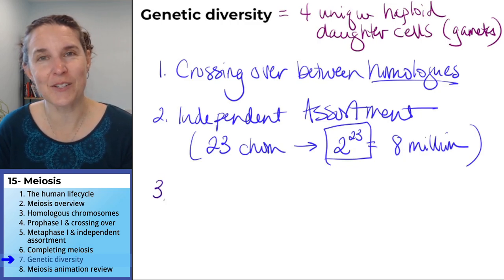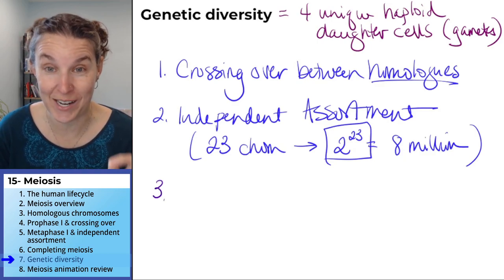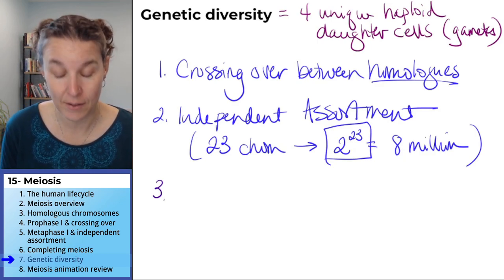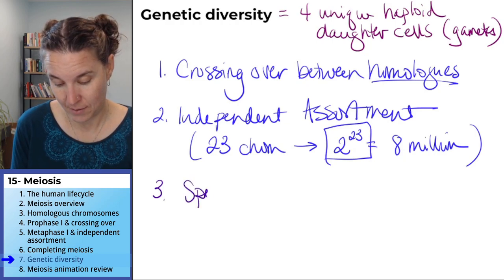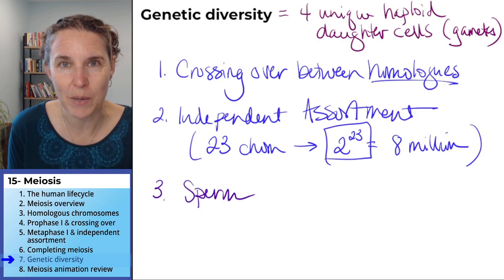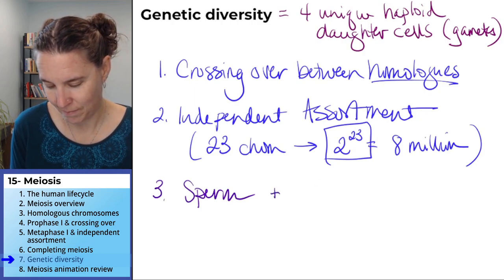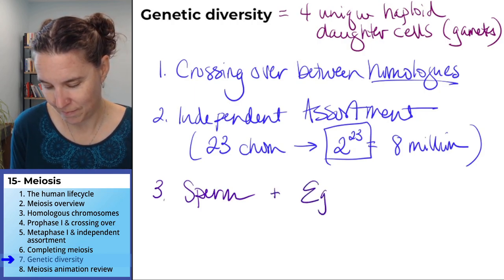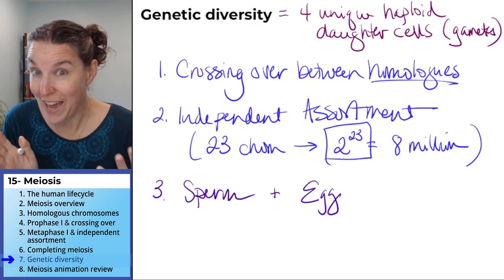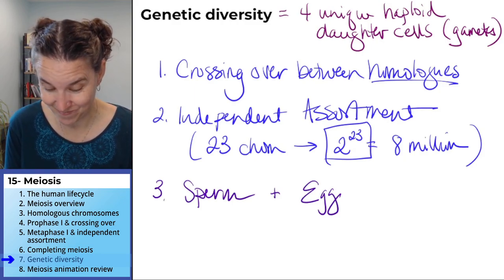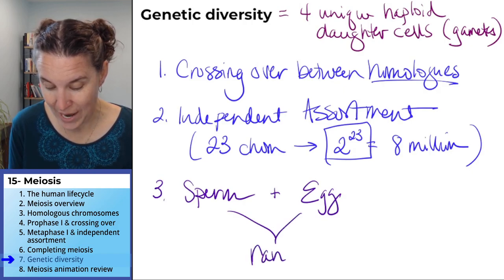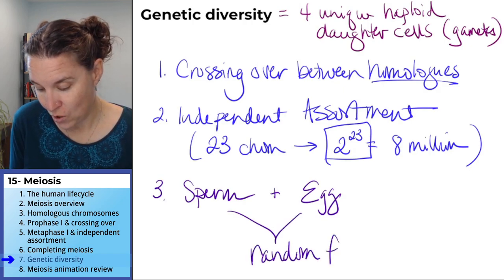We're throwing this into a different color because this is the only source of genetic diversity we haven't talked about yet. Sperm did it — all that diverse possibility. Egg did it — all that crazy possibility. And you have random fertilization.